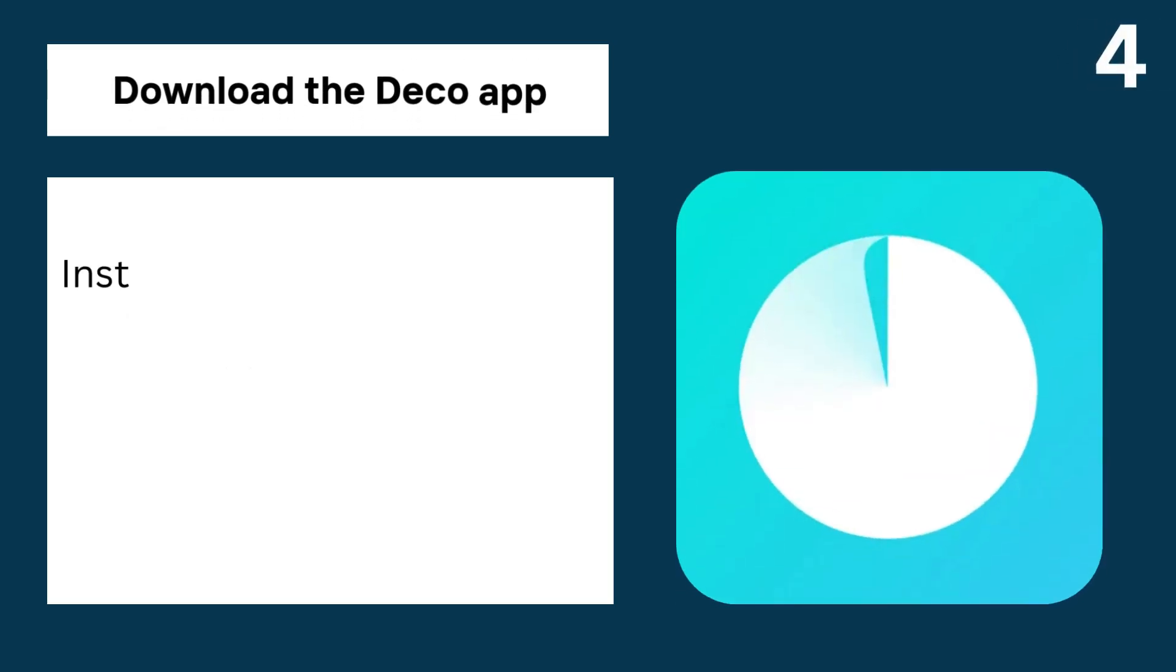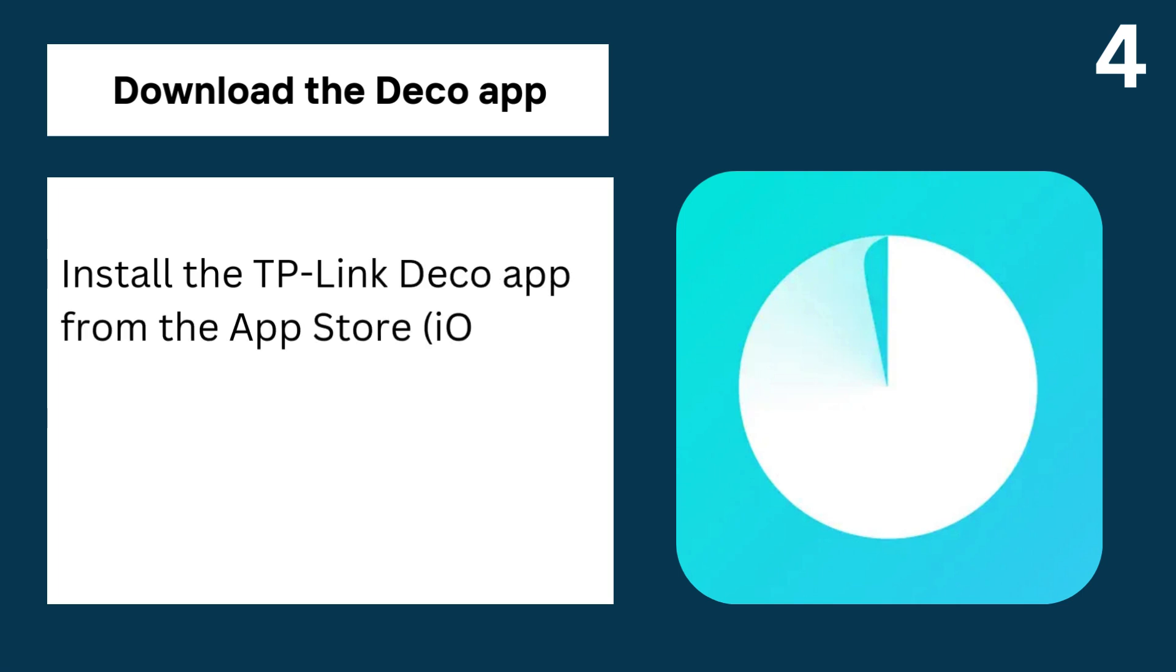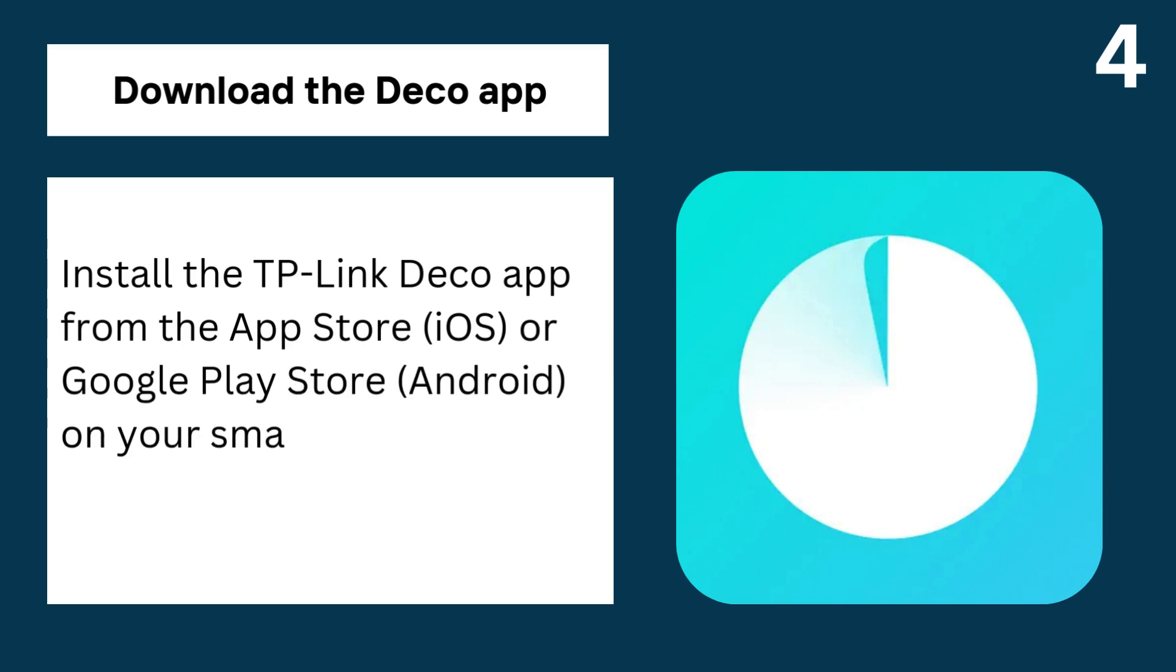4. Download the Deco app, install the TP-Link Deco app from the App Store (iOS) or Google Play Store (Android) on your smartphone.